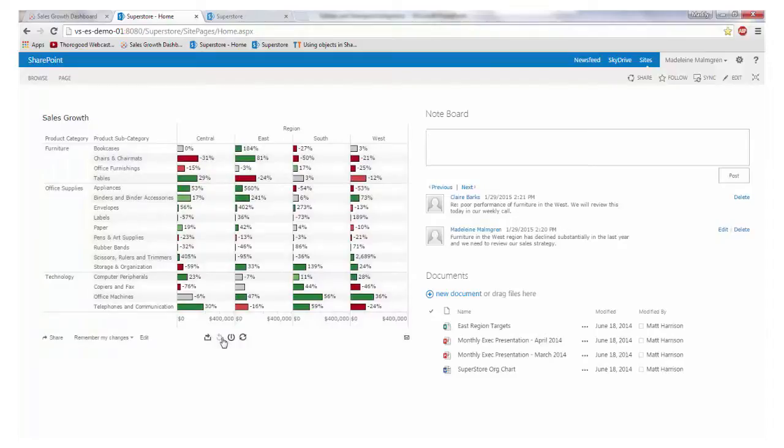This can also be customised so you are able to pick and choose which Tableau server features are made available to the user within SharePoint.